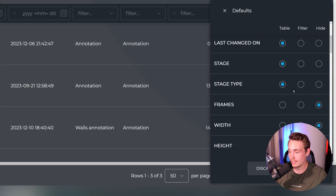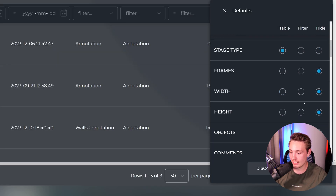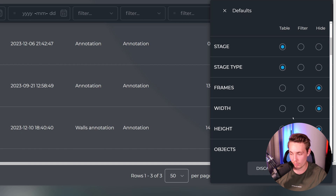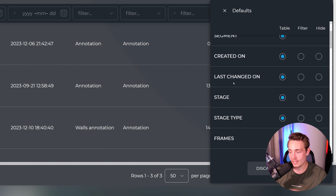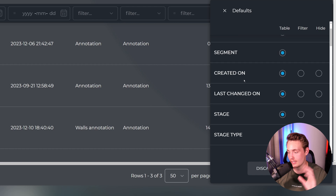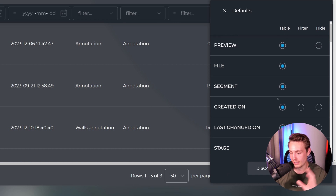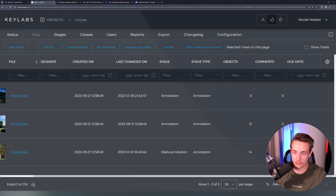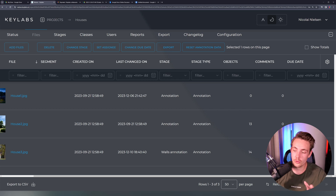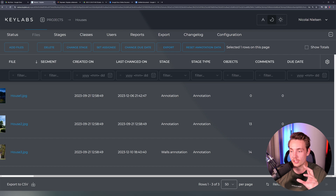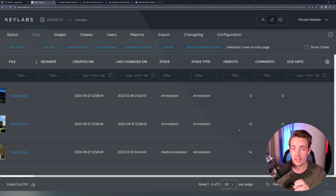We can go to the settings tool and set different metrics we want to see — such as the width and height of our images, number of objects, when it was last changed, when it was created, and so on. Right now we're looking at when it was created, last changed, the current state, number of objects, and the due date — especially how many objects we have annotated in our images.